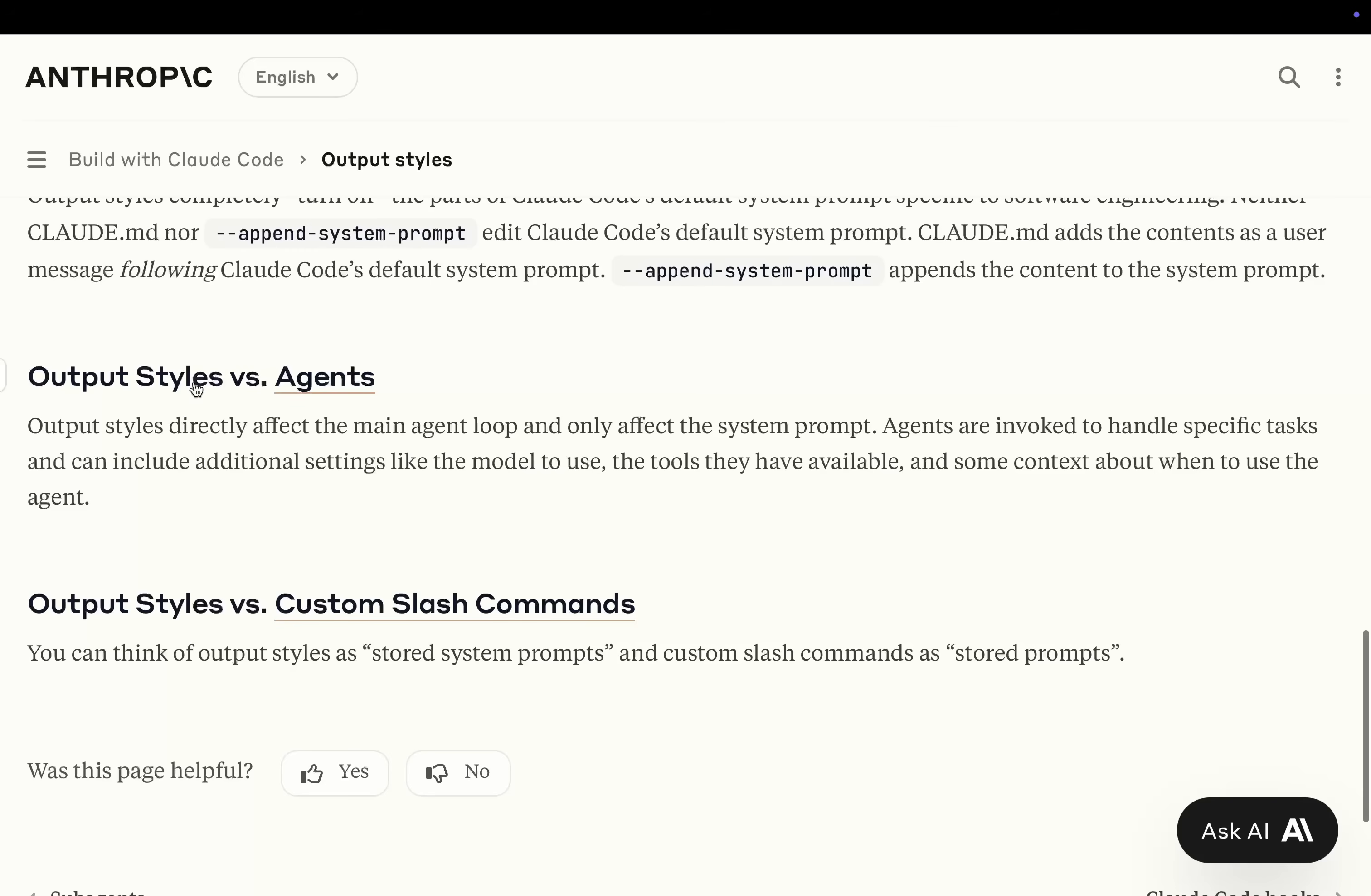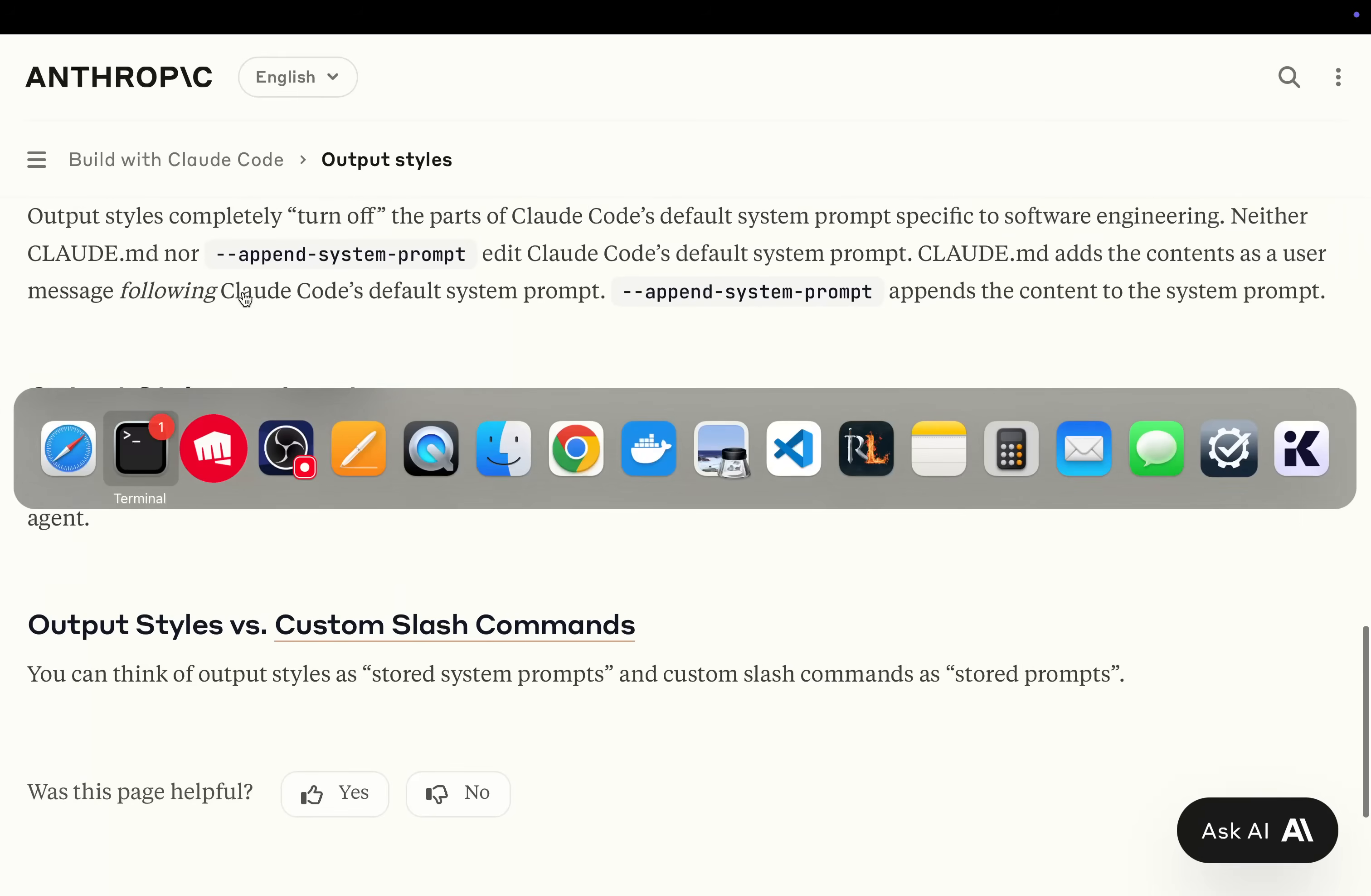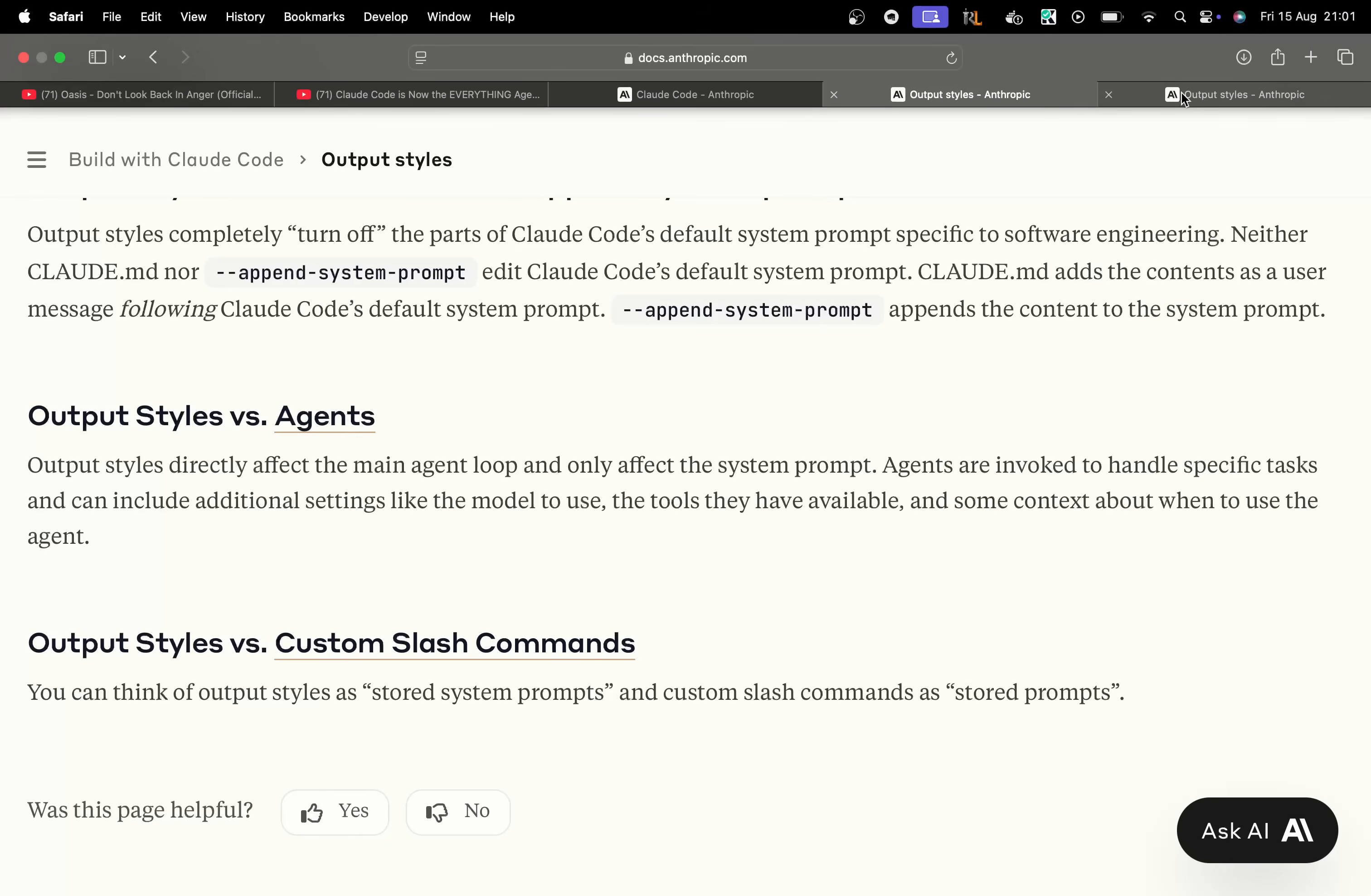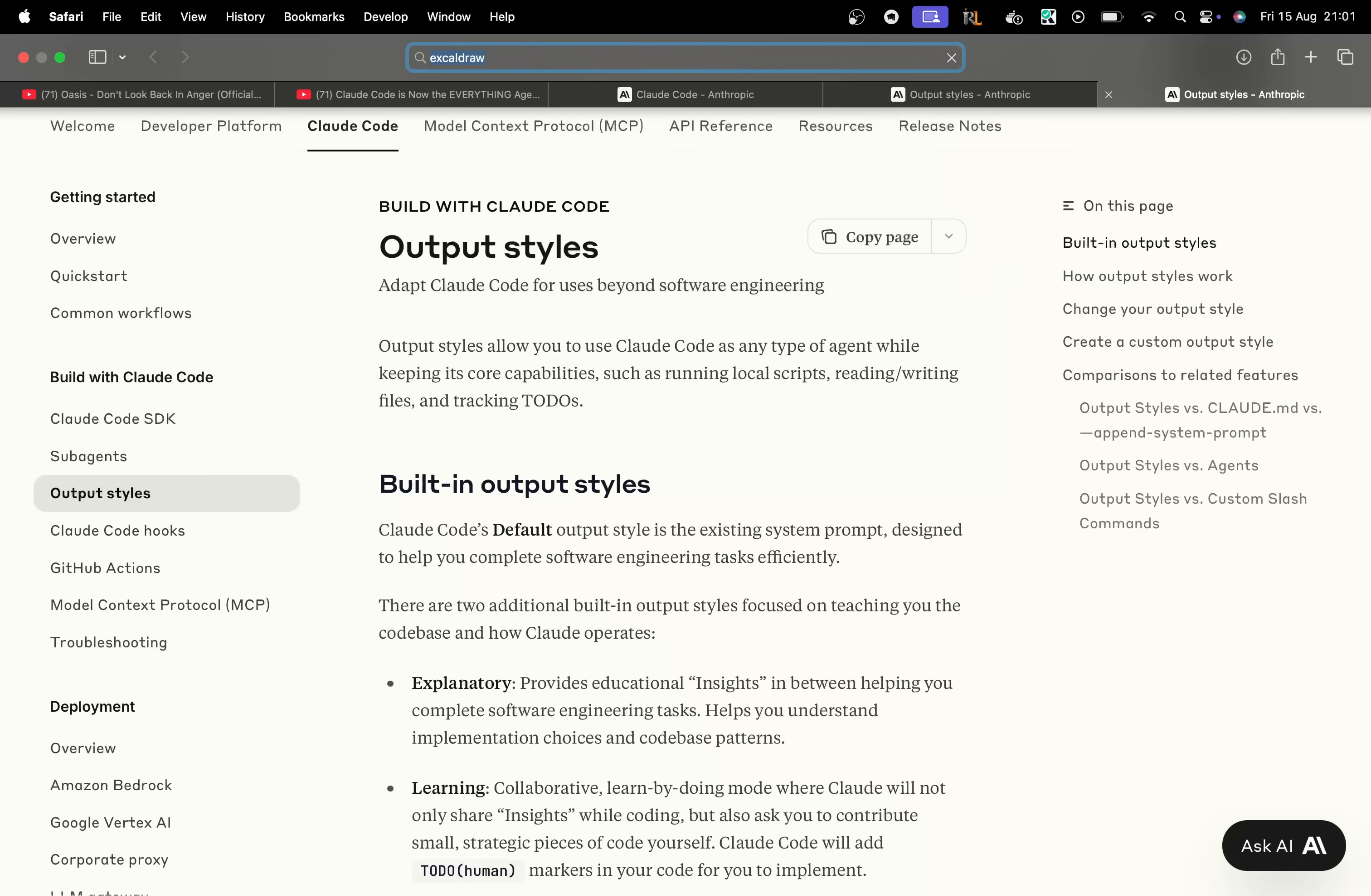Output Styles versus Agents. Output Styles directly affect the main agent loop and only affect the system prompt. Agents are invoked to handle specific tasks and can include additional settings like the model to use, the tools they have available, and some context about when to use the agent. Output Styles versus Custom Slash Commands. You can think of Output Styles as Stored System Prompts and Custom Slash Commands as Stored Prompts. Now, I need to talk about this for a second because this, thinking about it, is an absolute game changer.